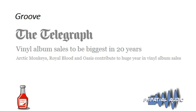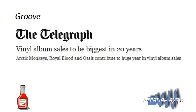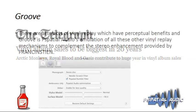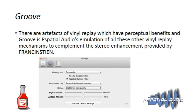Now we come to post-processing in Stereo Source, the majority of which is the Groove processor. Vinyl sales are the biggest in 20 years — there's a huge resurgence of interest in vinyl — and this was our attempt to generate something close to a vinyl replay from digital files. There are various artifacts in vinyl replay which may have perceptual benefits, one of them being the Frankenstein effect.